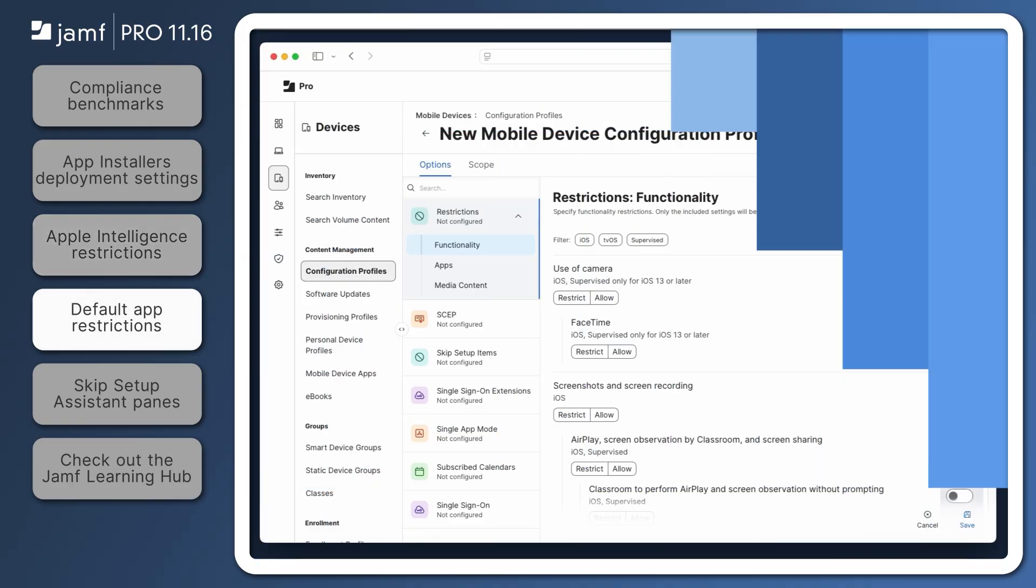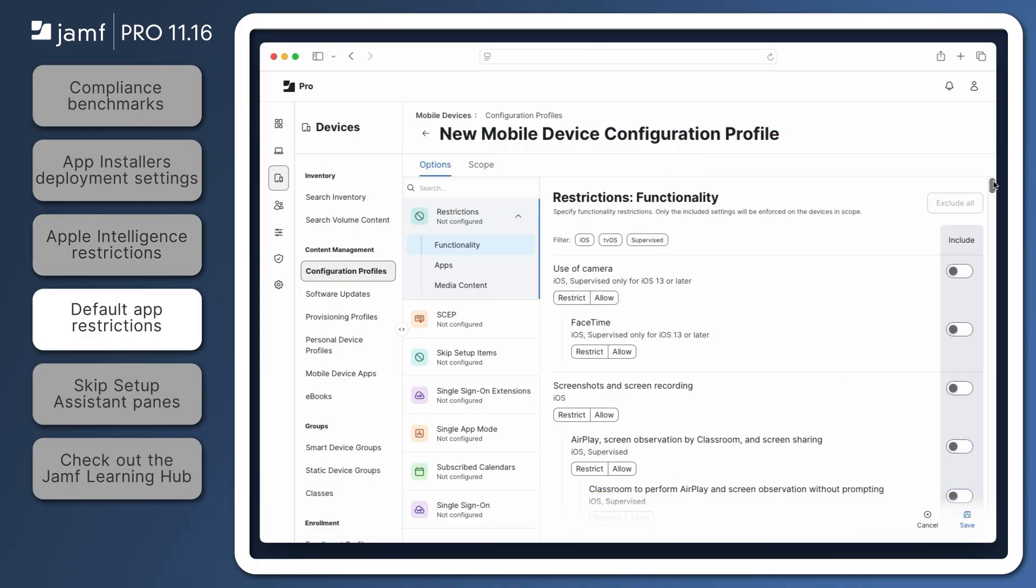With Jamf Pro 11.15.2, administrators can prevent users from changing the default apps used for calling and messaging. In a mobile device configuration profile containing the Restrictions payload, these settings can be found in the Functionality tab.